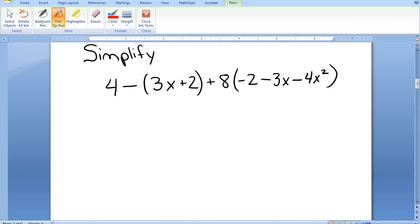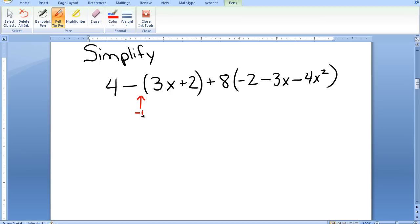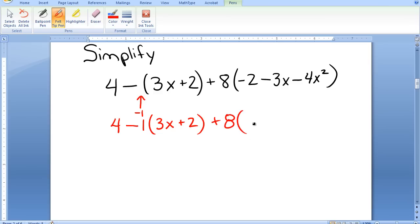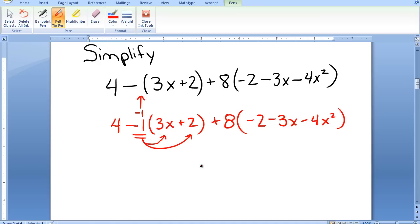We will now simplify the next expression. Notice a very common error: it says 4 subtract the expression 3x plus 2. It is not the 4 that is distributed to 3x plus 2 — the number directly in front of the parentheses is negative 1. We can rewrite this expression as 4 subtract 1 times (3x plus 2) plus 8 times the second expression, so that you clearly see it is the negative 1 that needs to be distributed, not the 4.